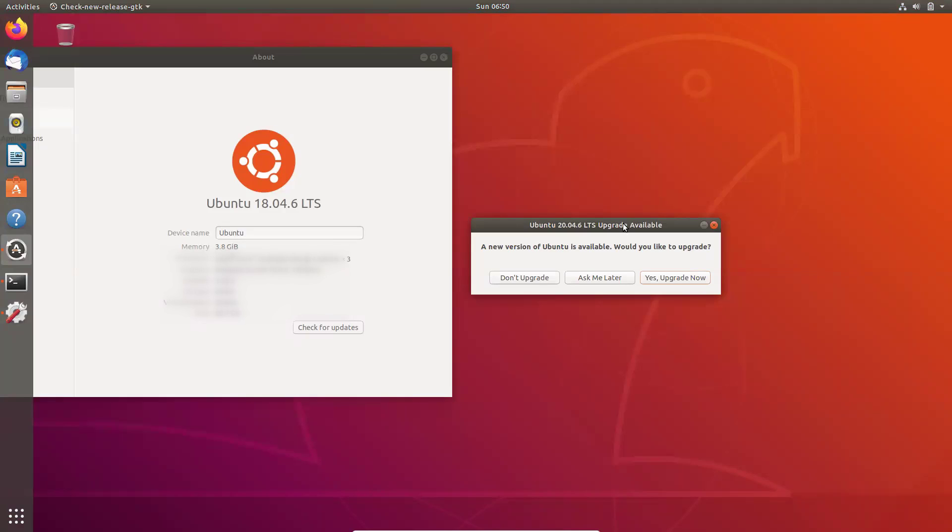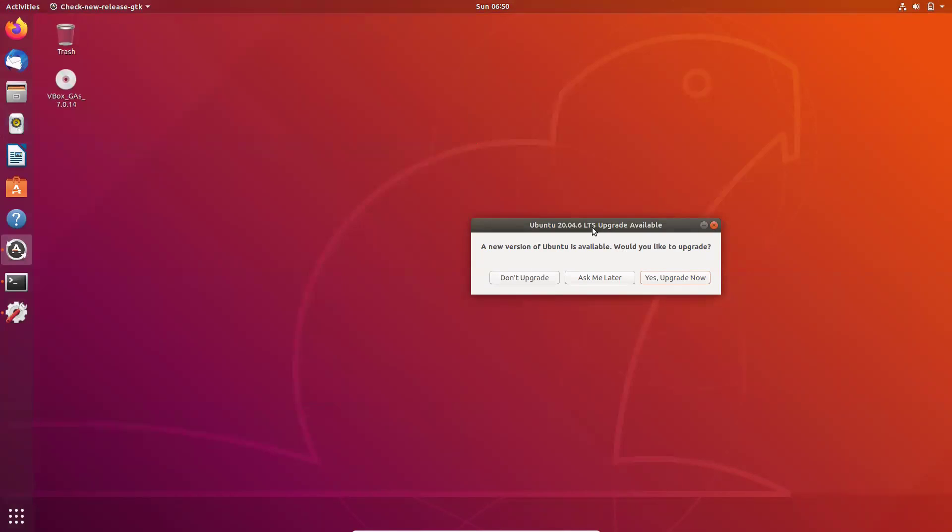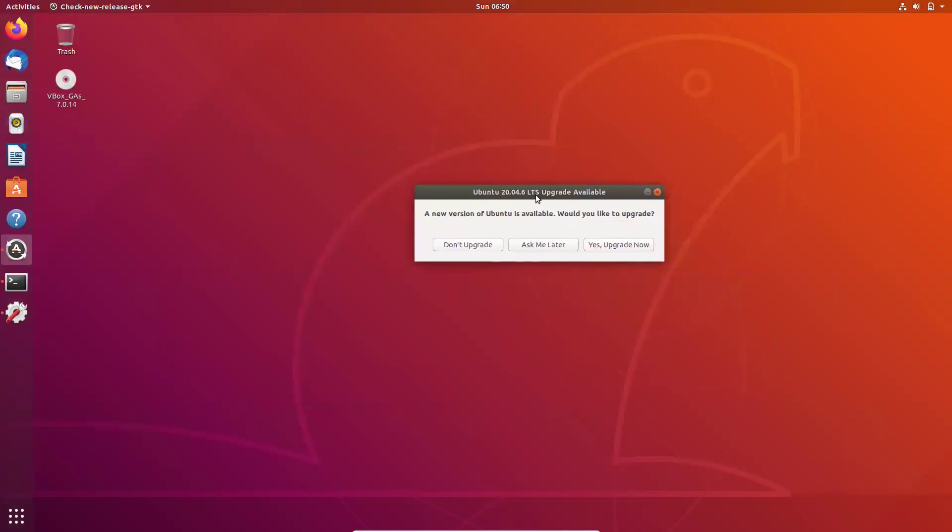So that guys, as you can see on the screen, my current version is 18.04.6. Just click on check for updates. You'll get this screen. Yes, if you want to upgrade, you can click on yes, upgrade now.